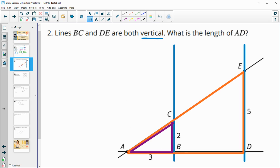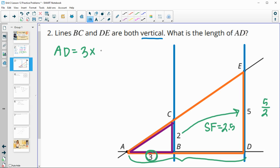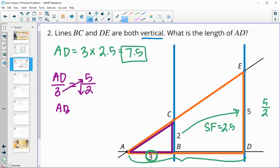We can look at the scale factor. Going from the small purple segment to the larger orange segment, the scale factor is 2.5, because that's 5 divided by 2. To get AD, we take its corresponding side in the purple triangle, which is 3, and multiply by 2.5 to get 7.5. You could also set up a proportion: AD over 3 equals 5 over 2, then cross multiply to get 15 divided by 2, which is 7.5.